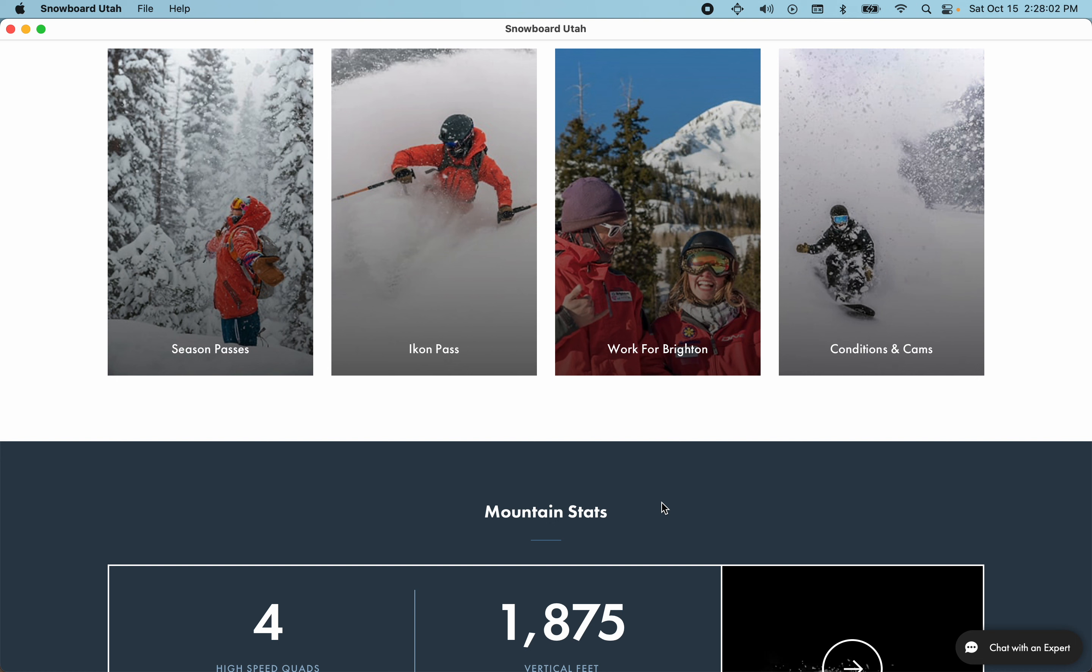In order to learn more about Glimmer DSL for SWT, check out the GitHub repository.